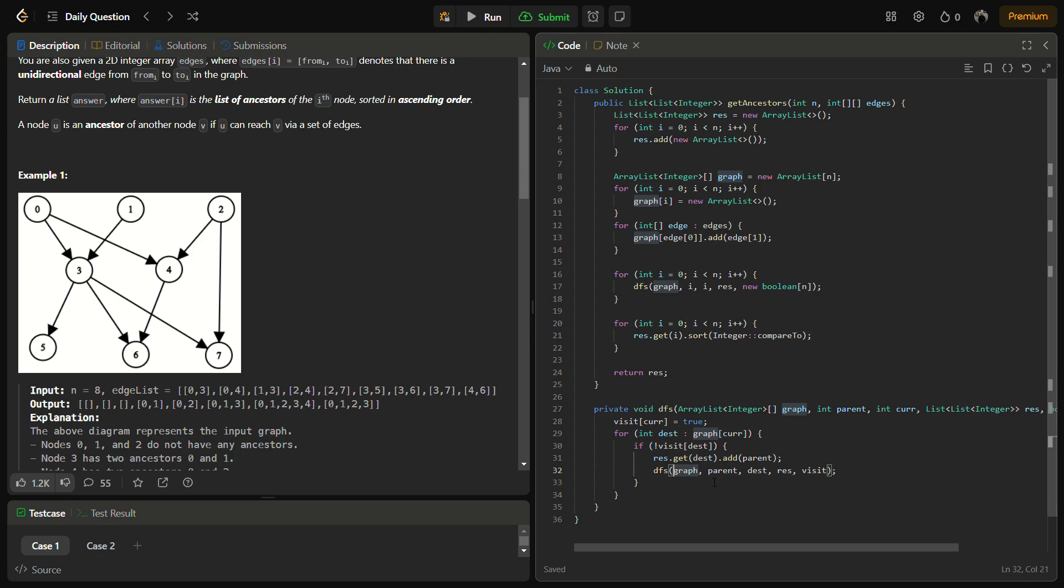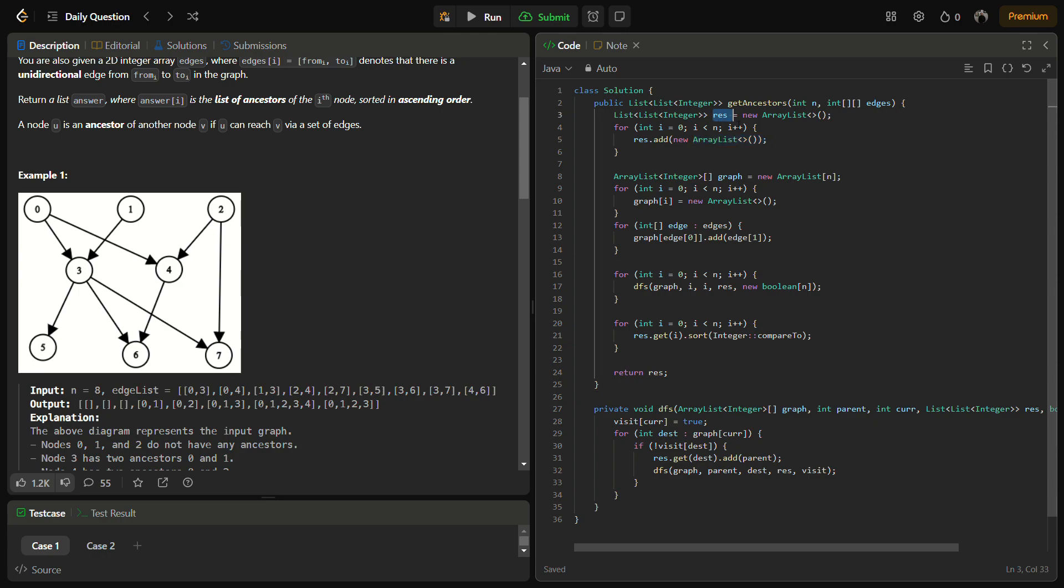Then we again perform DFS on the destination. Similarly, in the end, we sort all the sub-array lists in the result array and simply return the result.